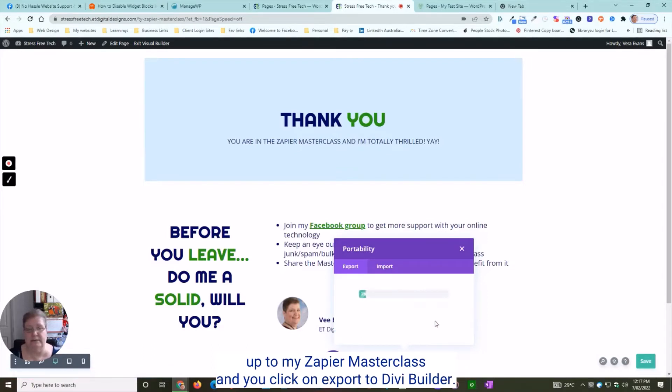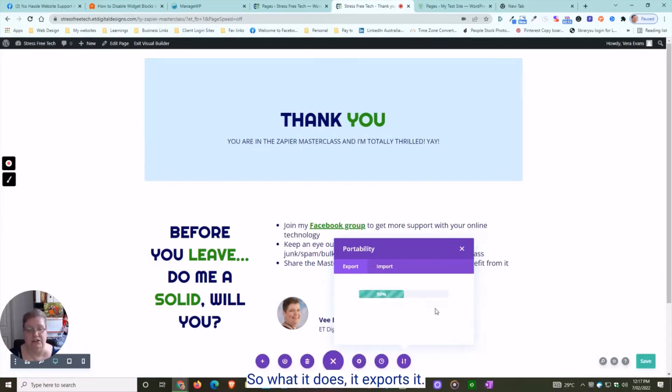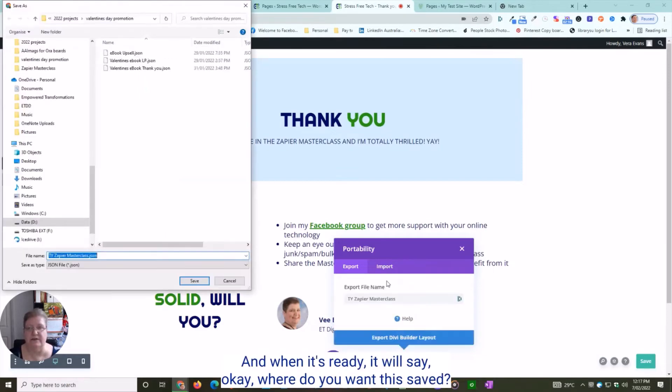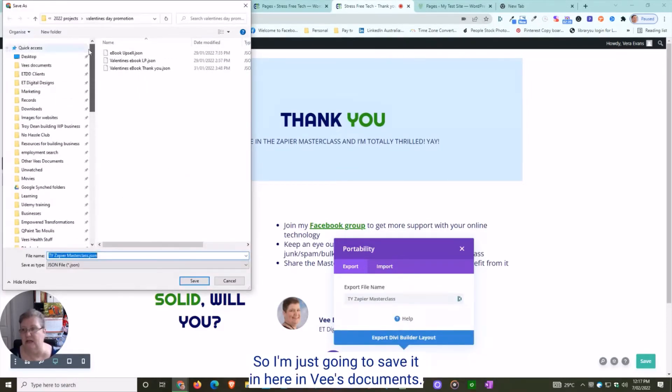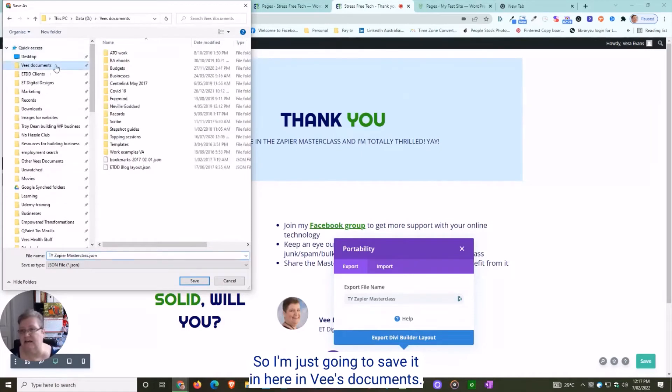Click on Export to Divi Builder. It exports it, and when it's ready, it will ask where you want it saved. I'll save it.